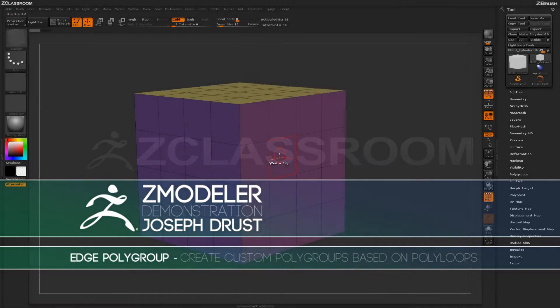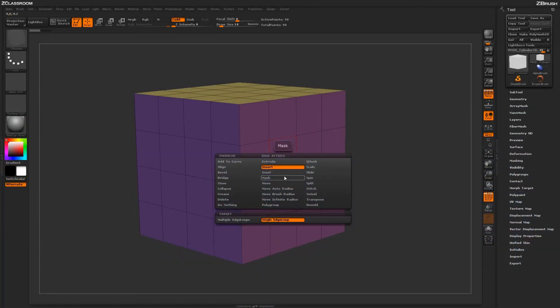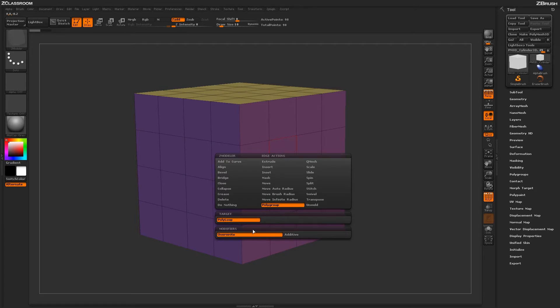With the Z-Modeler brush selected, hover over an edge and press Spacebar to open the Z-Modeler Edge Action menu. Locate the Polygroup action. With the Polygroup action selected, you'll have one target, which is Polyloop, and two modifiers below.